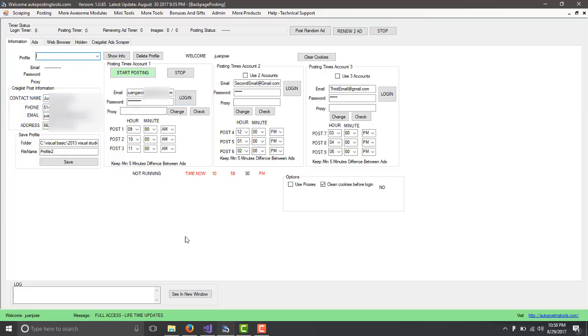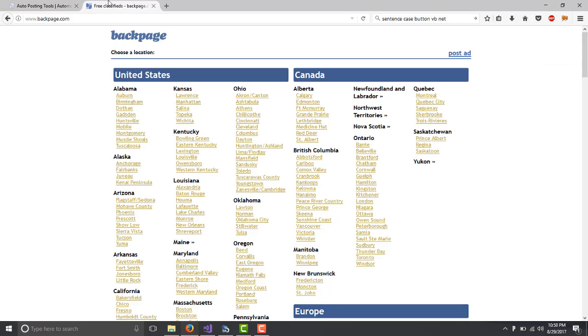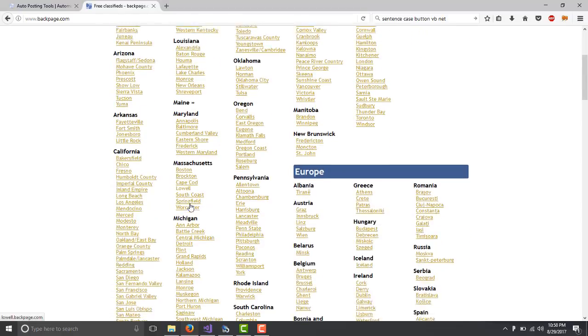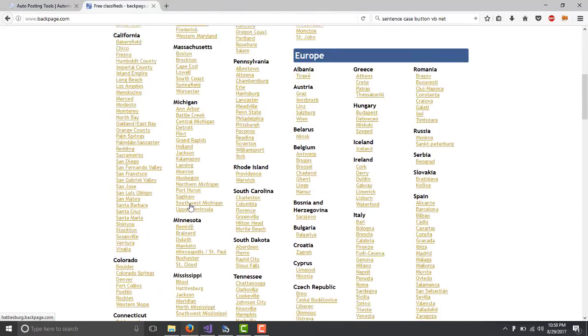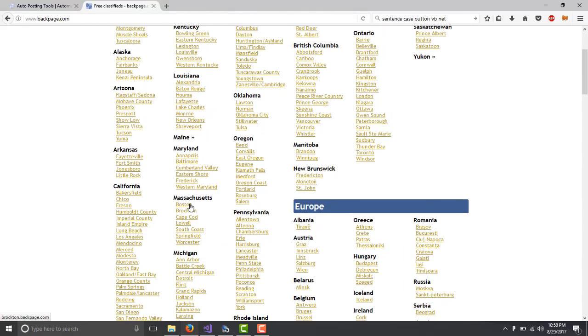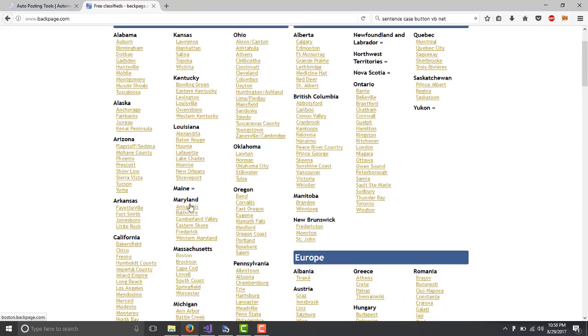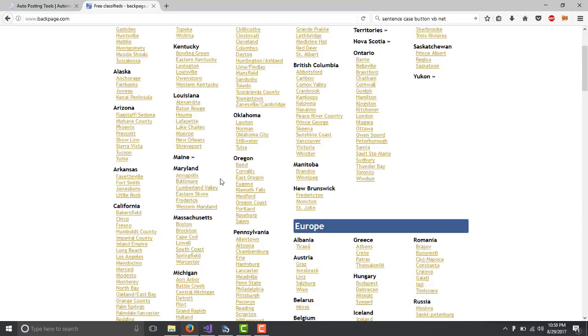Here on Backpage, you can post on multiple cities. It's Backpage.com. Here you can see all these different cities where you can post to. In this case, you need to add the cities yourself for now. I'm going to be adding the most popular ones, but for now you need to add them.